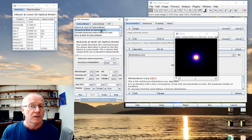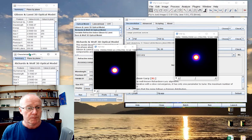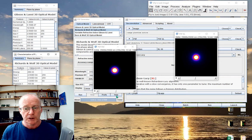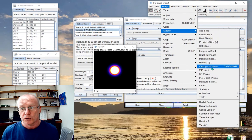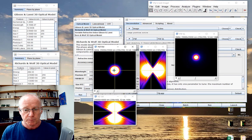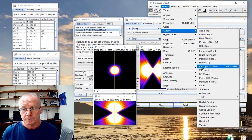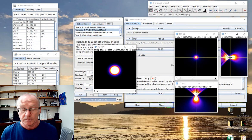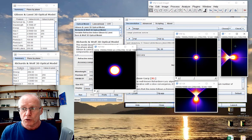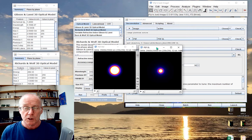Let's do another one — a Richards-Wolf point spread function. We've got some parameter information about that point spread function. It looks nice, a little bit different. Checking the orthogonal views, you see a more symmetrical point spread function compared to the Gibson-Lani. So we have two quite different point spread functions modeled using the same parameters, but obviously using different algorithms.